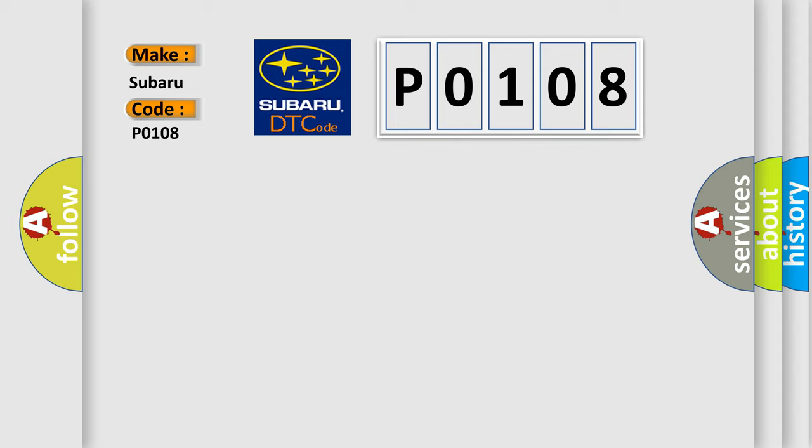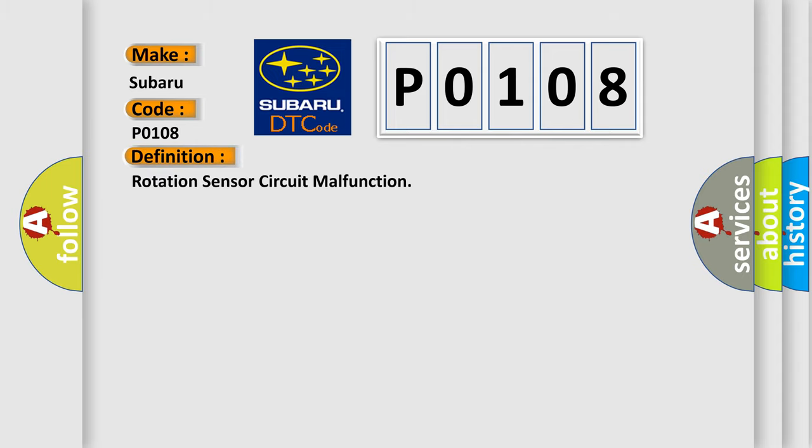The basic definition is rotation sensor circuit malfunction.